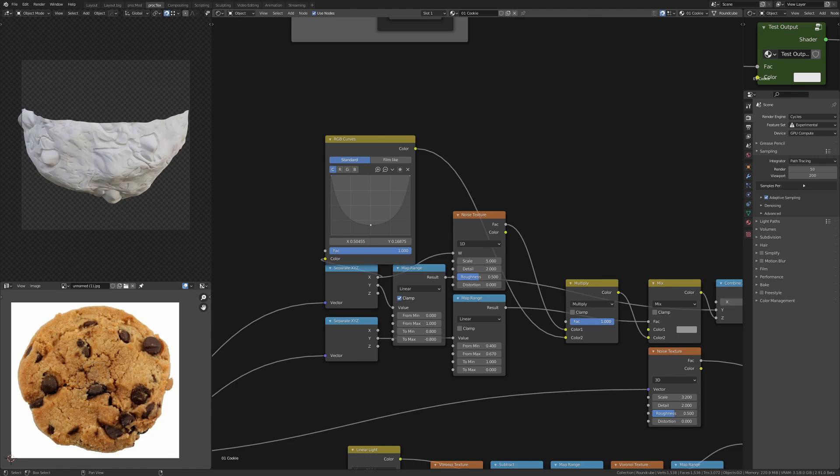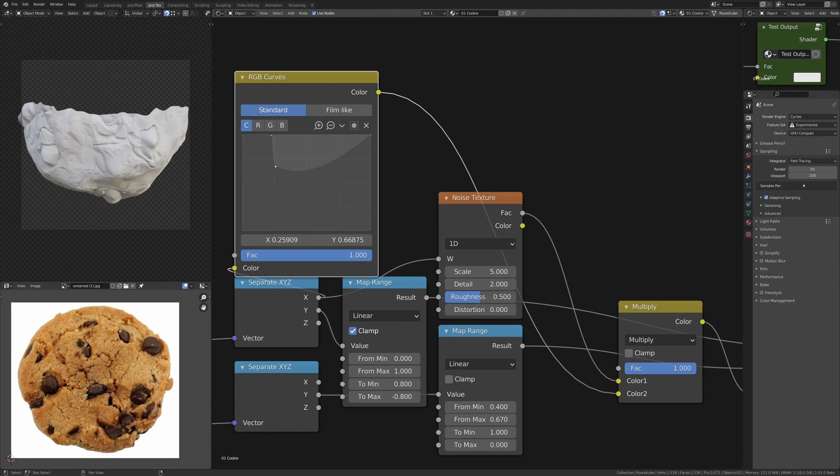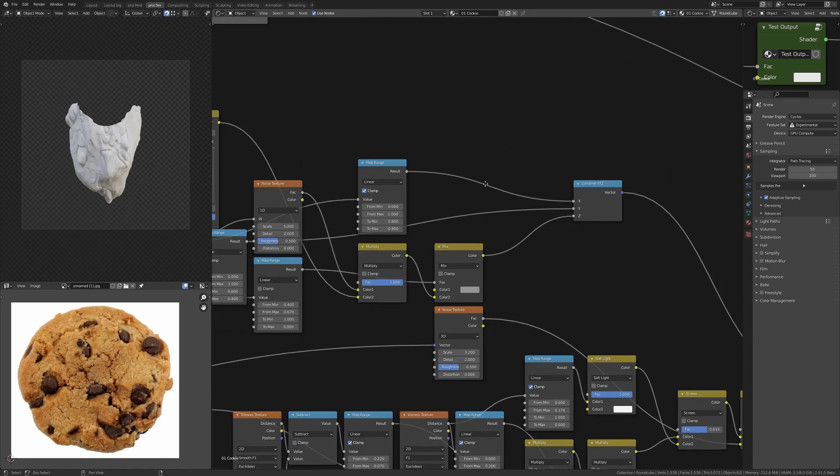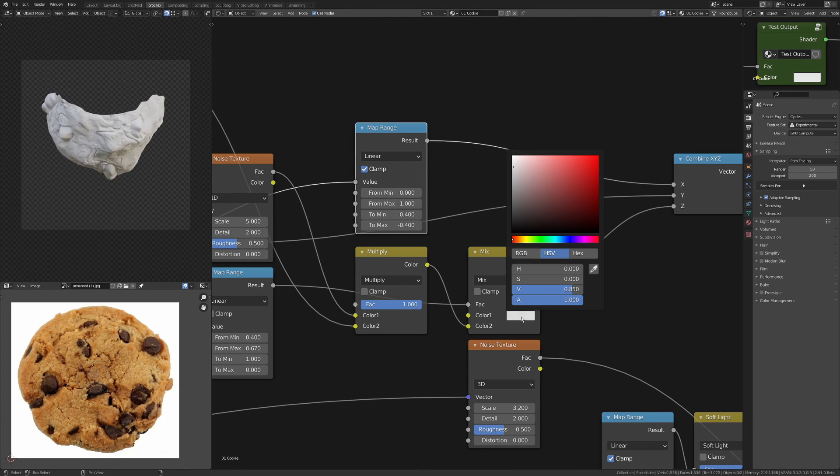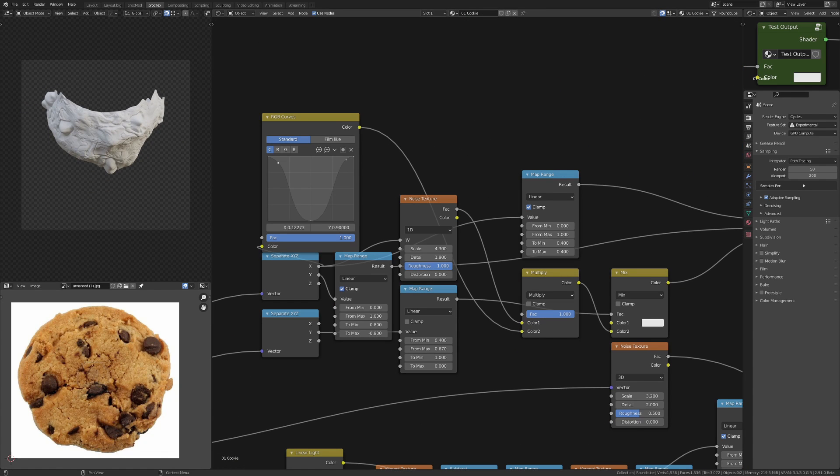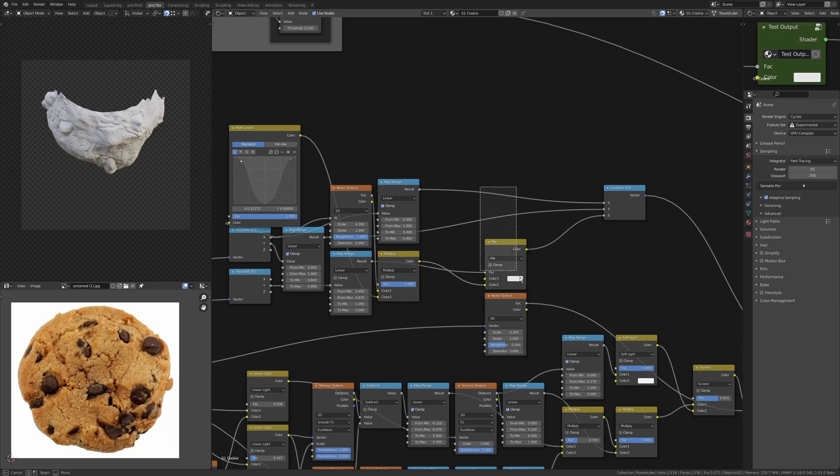Here I'm using an RGB curve just to try and get a more organic top shape. I want it to look like somebody's taken a bite, so I need that kind of semi-circular shape out of the top, and RGB curves...